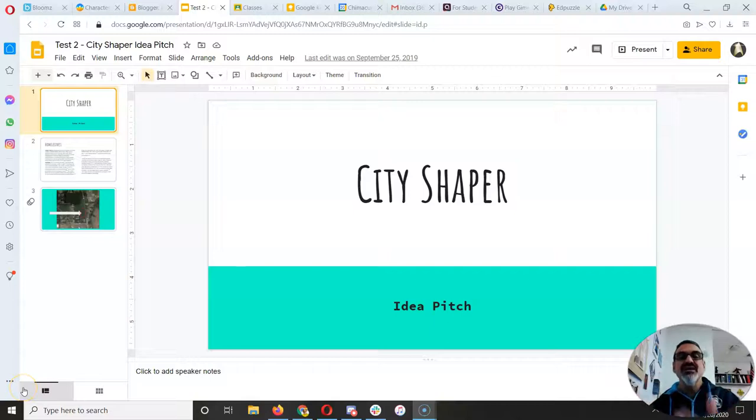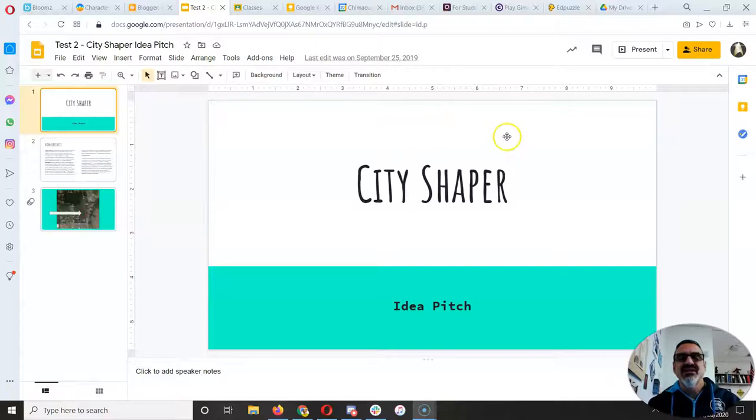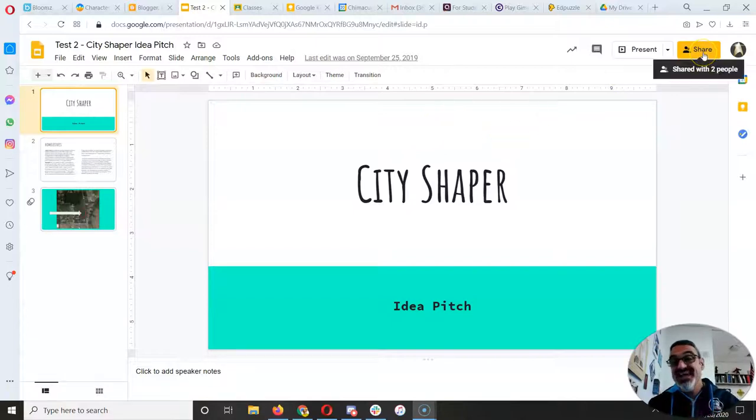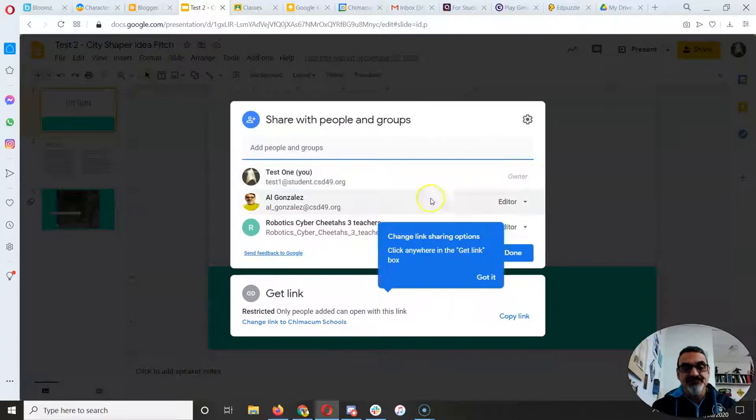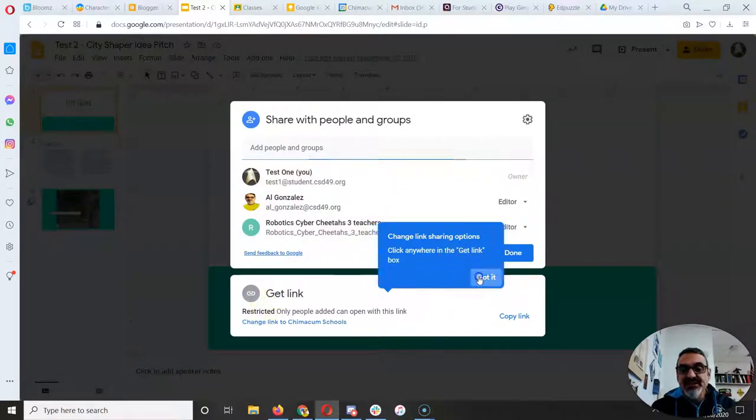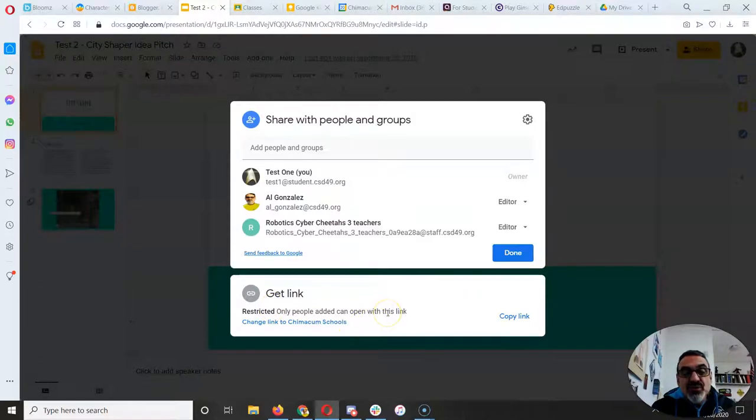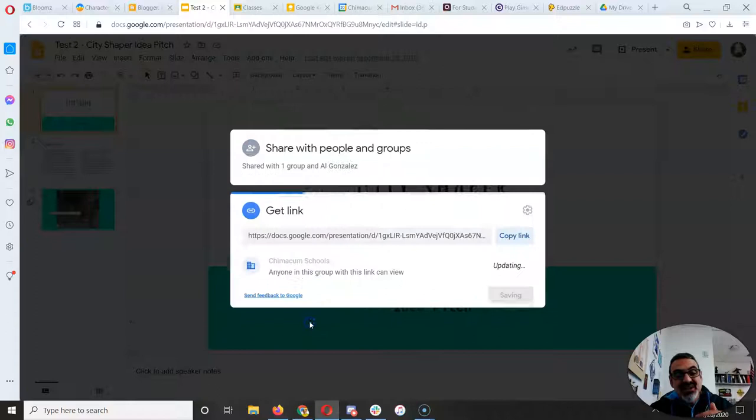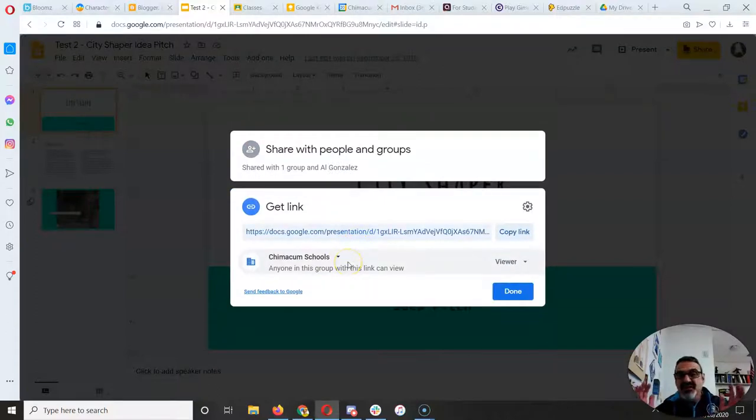Whenever you make a slideshow using Google Slides and you're ready to share it, you have to click on share. Then see how it says 'get link, restricted, only people added can open the link'? You want to click on change link to Chimicum schools, but that's not enough.